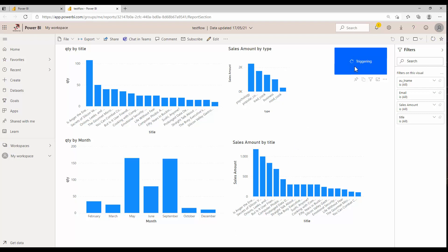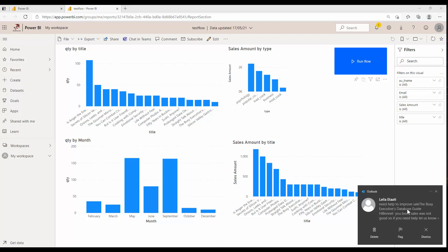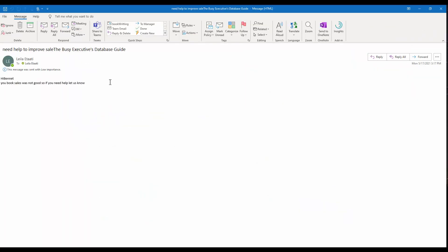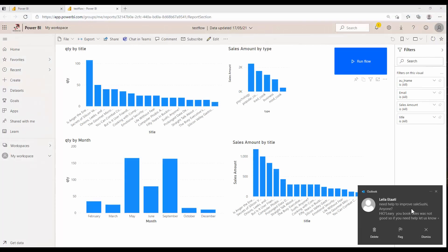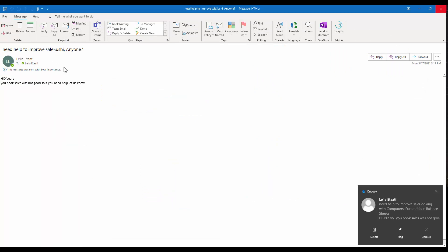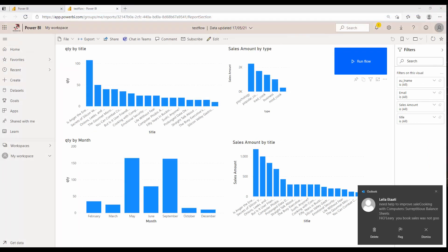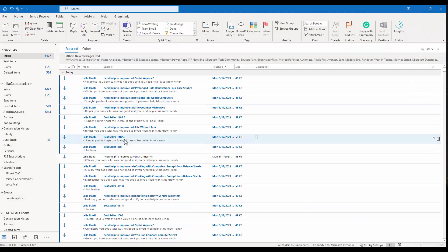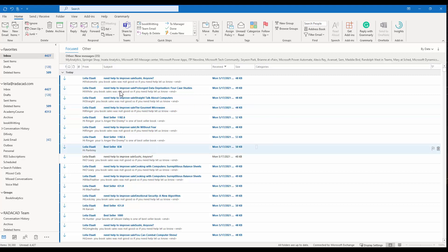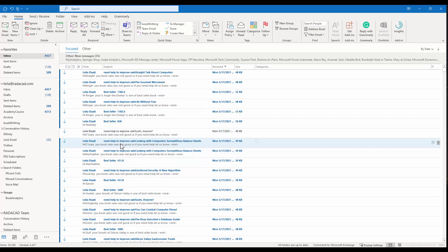I click the button to trigger the flow and I should start receiving emails. You can see emails coming in — some authors get the 'Bestseller' message and some get the 'Need Help to Improve Sales' message. Around 42 emails should be sent in total, showing how this integration works between the data in Power BI and the actions in Power Automate.